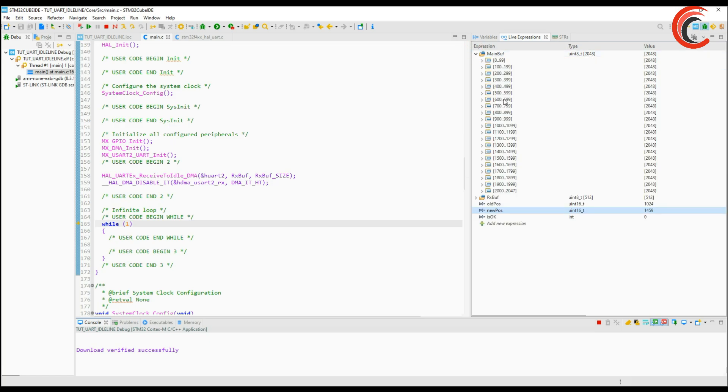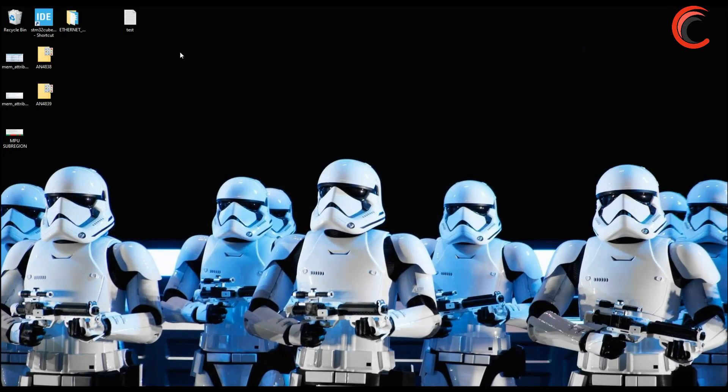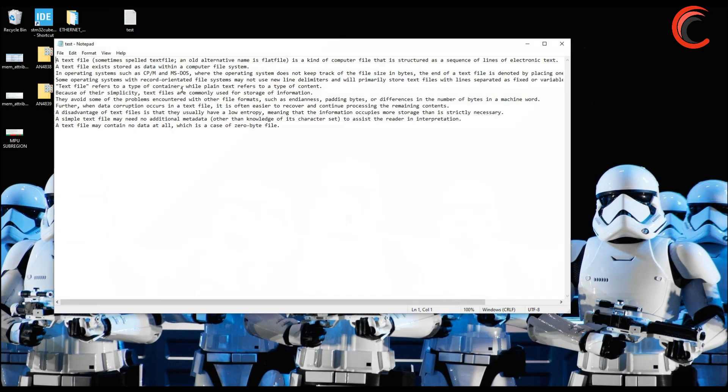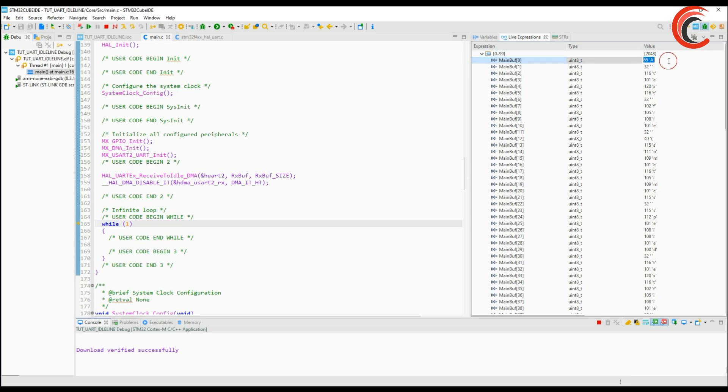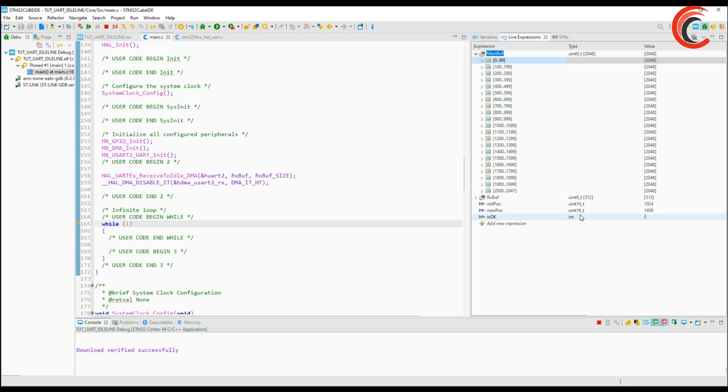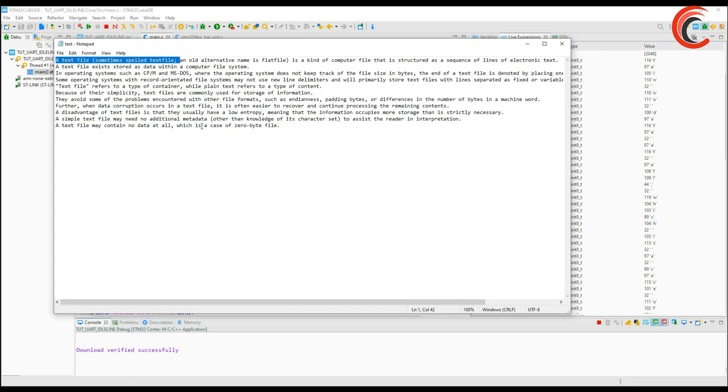Here the file starts with this sentence and that's exactly we have in the beginning of the buffer. The data is ending at 1459 so let's check that part. This is the end of the file. Here we have the same sentence in the end too.